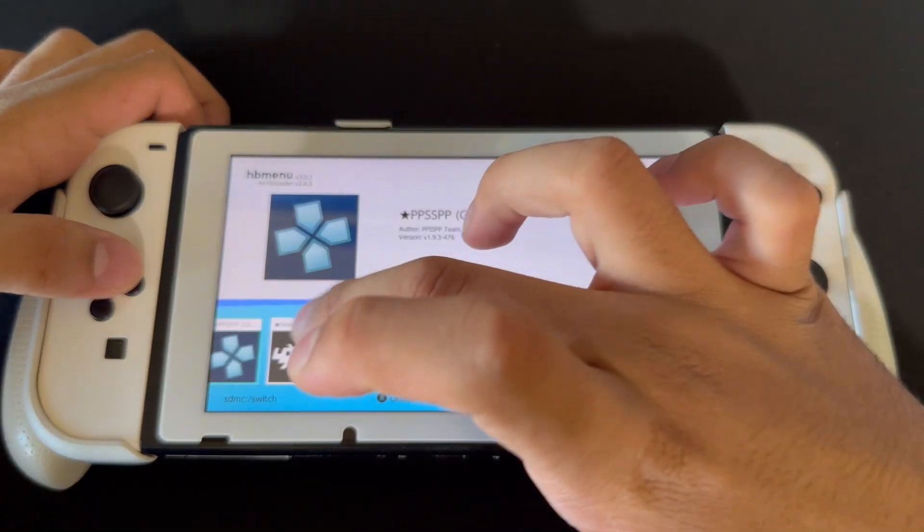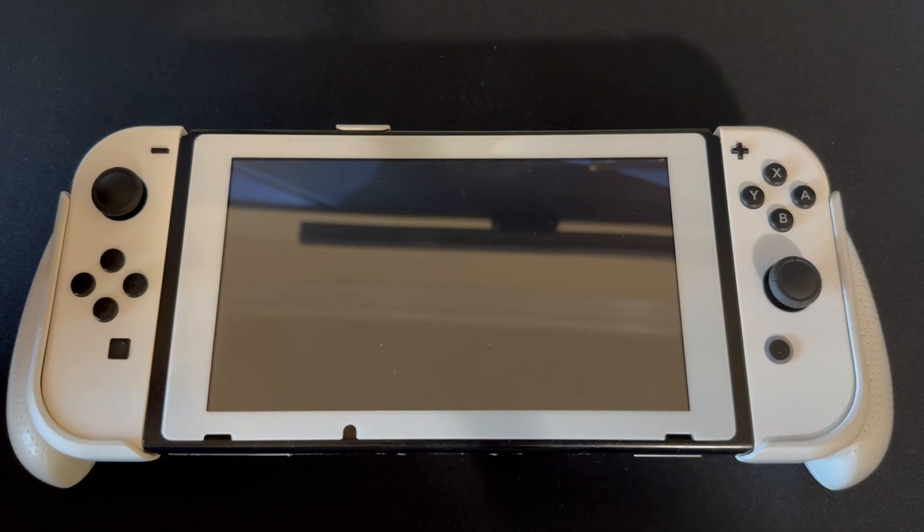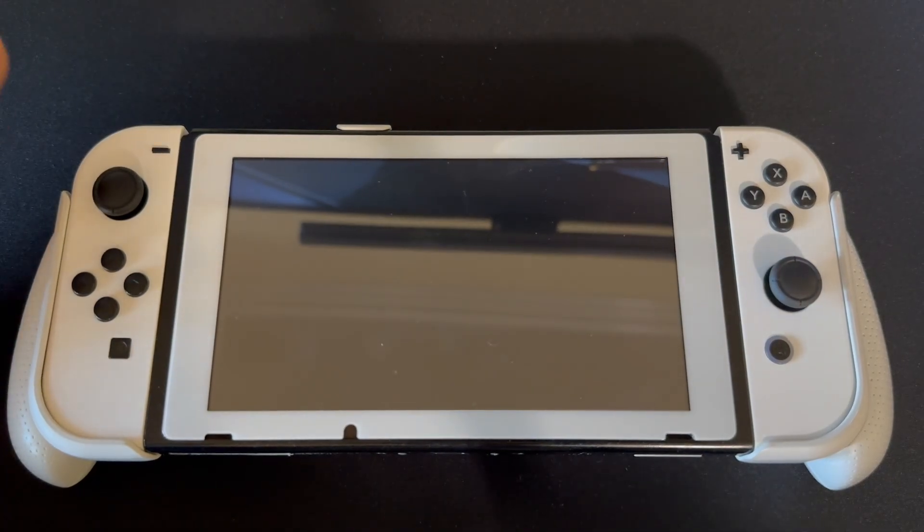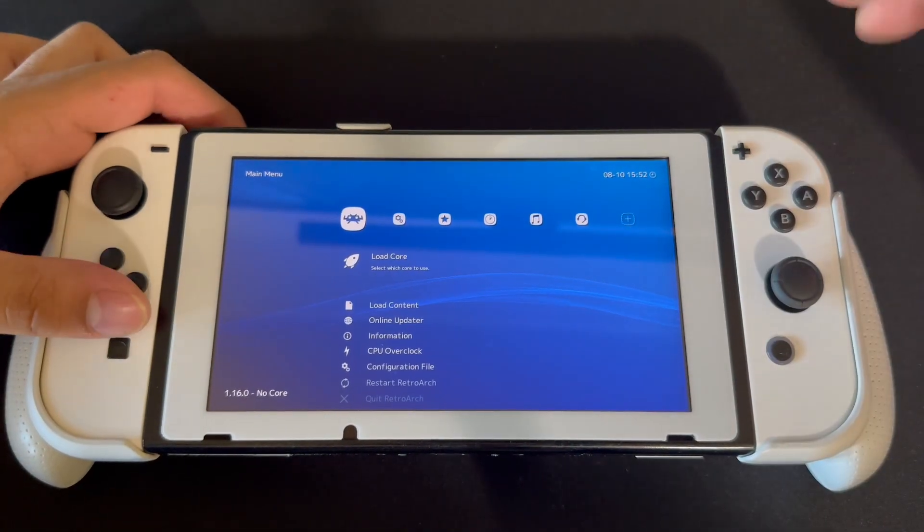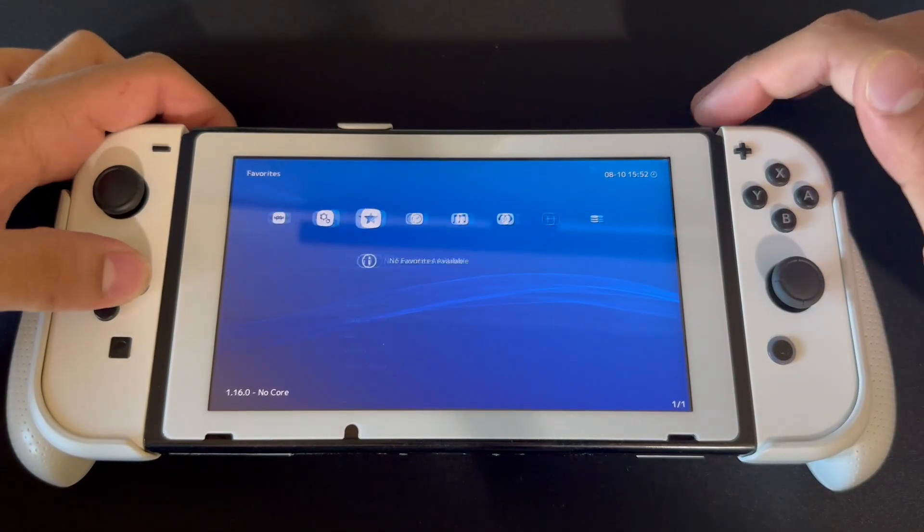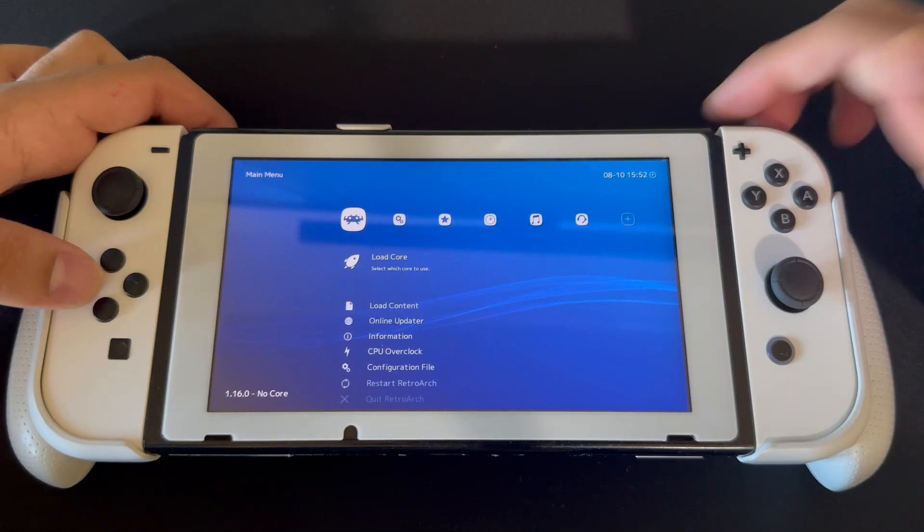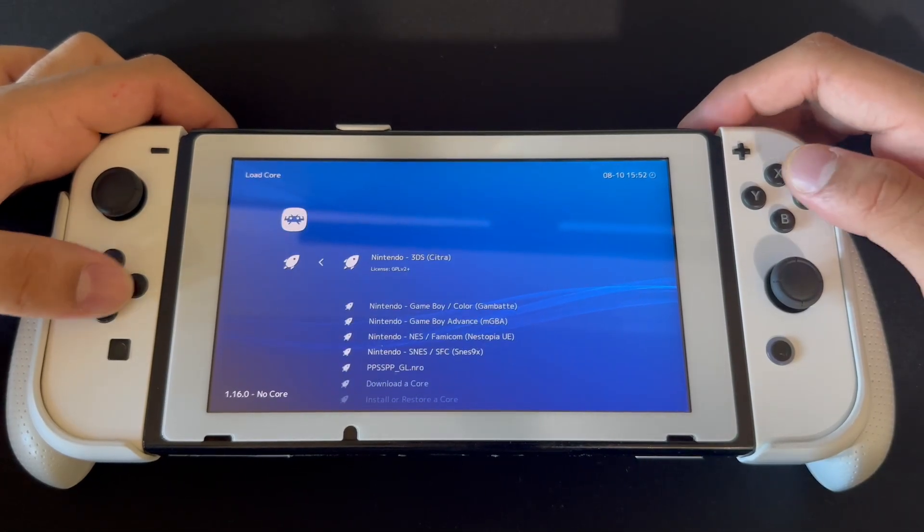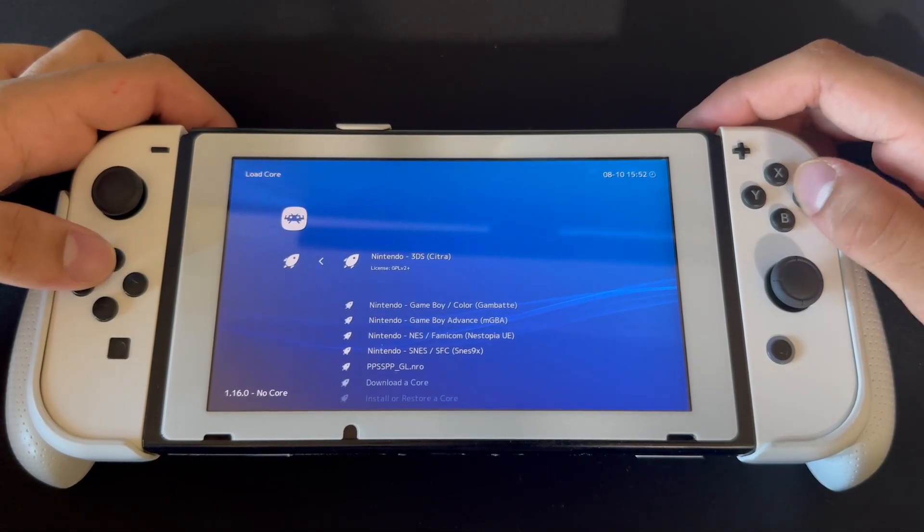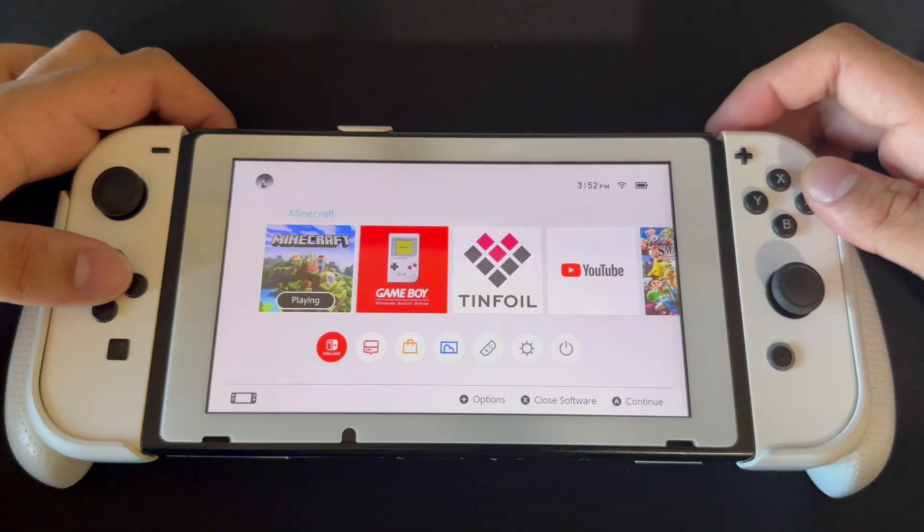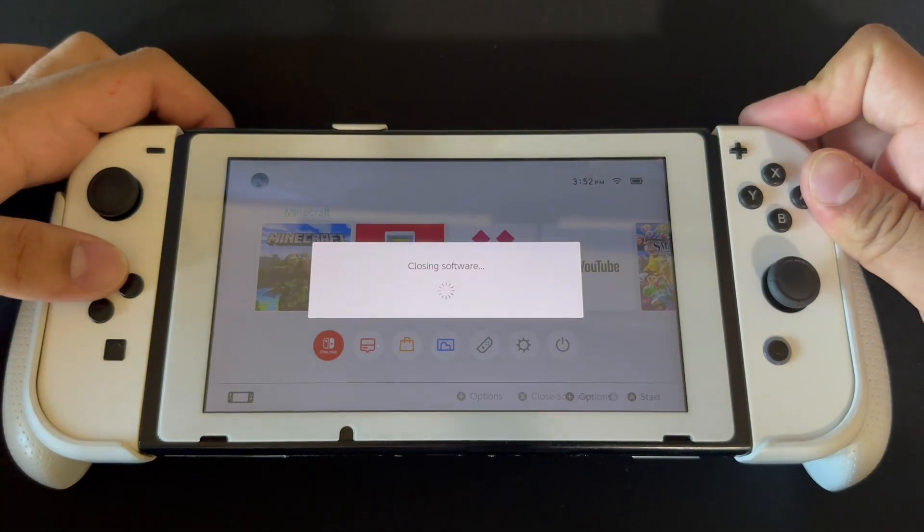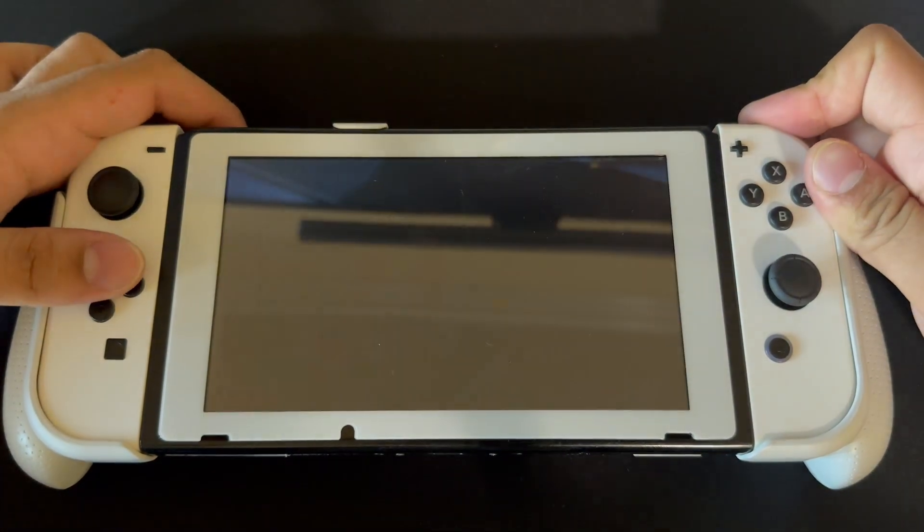So in this guide we're gonna be using RetroArch, and if you watched the last video you saw that we set up RetroArch and everything to get it up to this point. What we're gonna do here is go to load core and go into Nintendo 3DS Citra. Once we're here, I'm just gonna restart this.